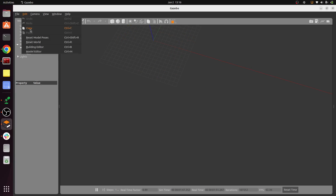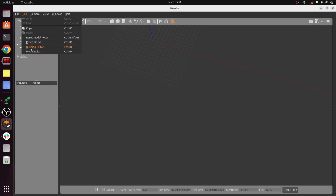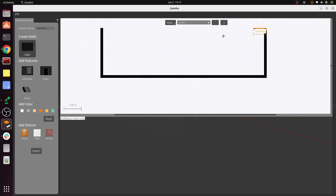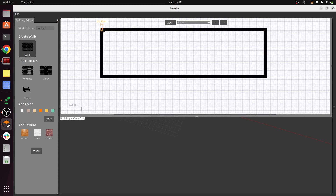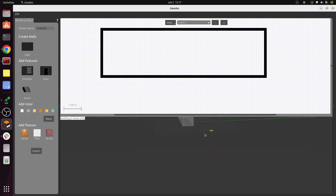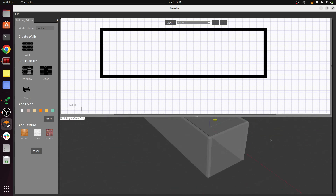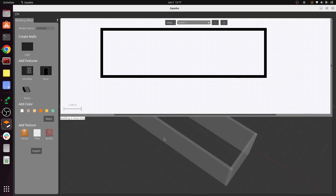Now we can create our own world based on a floor map. Click Edit and go to Building Editor, or press Ctrl+B. You'll find an option where you can click and draw in the 2D plane. Once you have done that, press Escape. At the bottom you can see the 3D representation of what you drew on top.